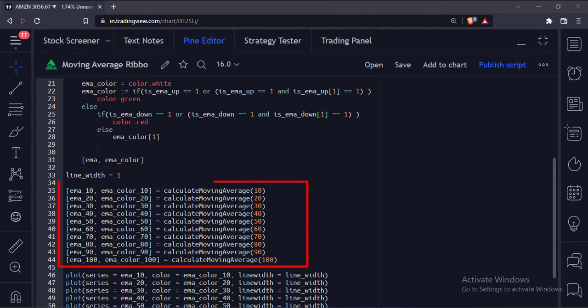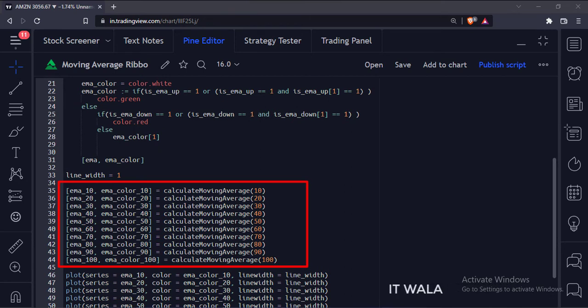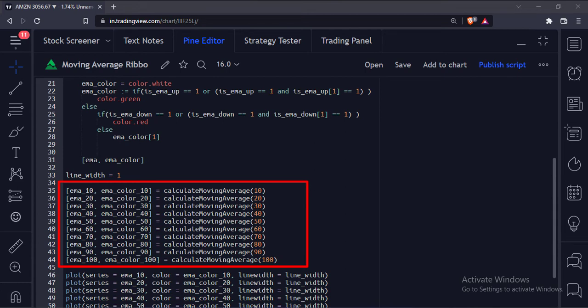Here we call the calculate moving average function 10 times. We use different lengths like 10, 20, 30, up to 100. Each time we get the moving average and its respective color.